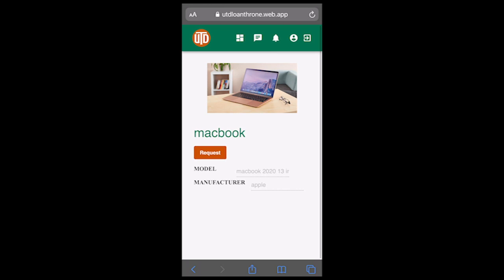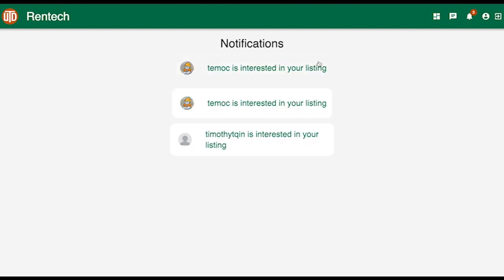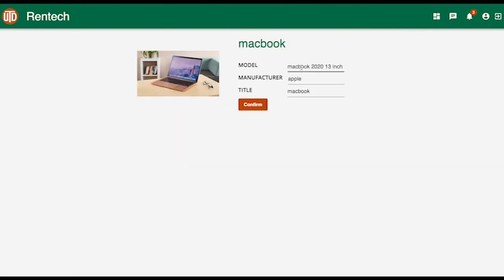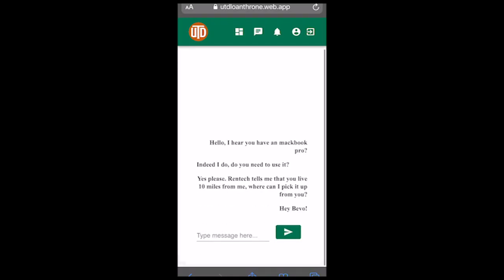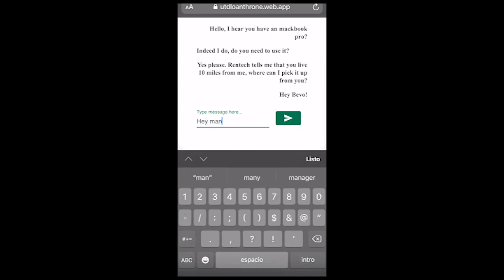Then, he will click Request. Back to Bevo, he will see the request in his list of notifications. In addition, they can directly message each other to work out the details.